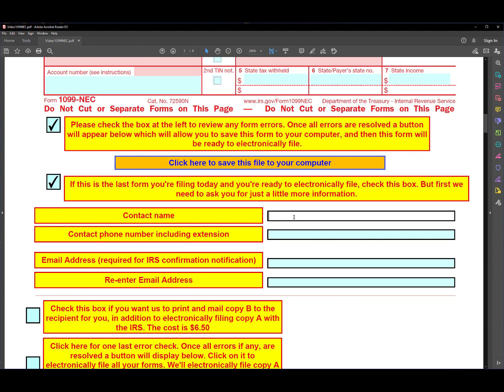So first let's enter your contact name. In this case it'll be Sam Jones, so I'll enter that like that. And then his phone number is something like this. And then his email address - we need to enter that twice to verify it.